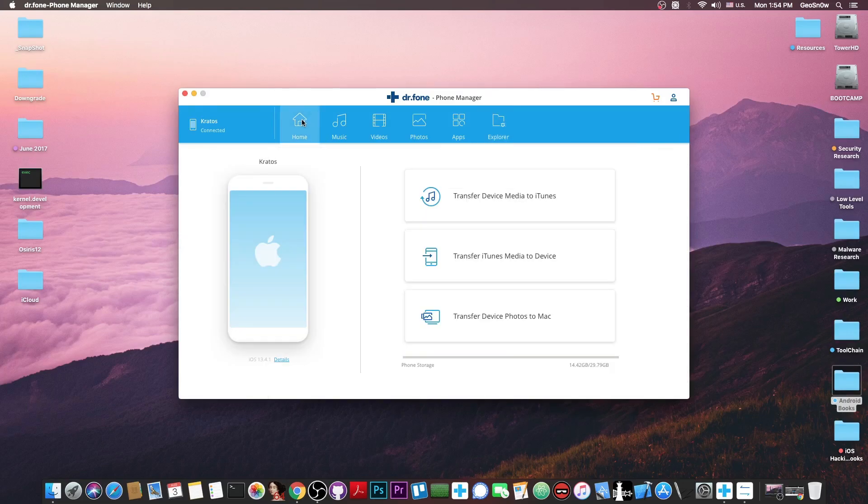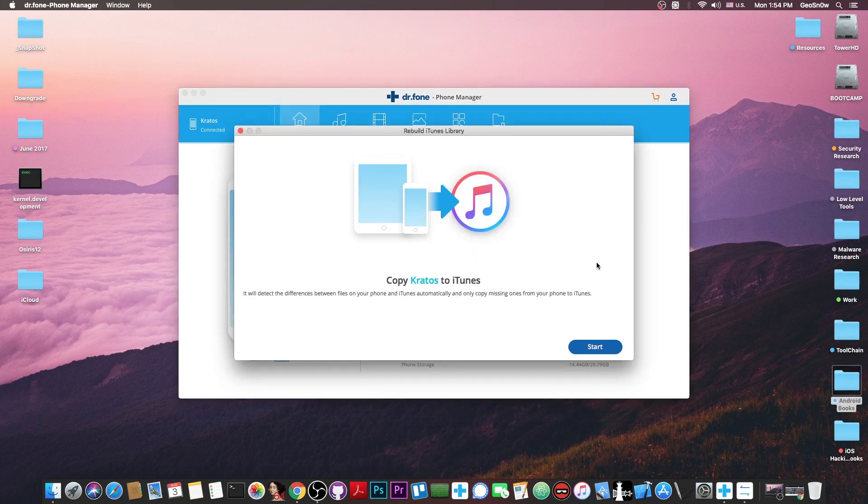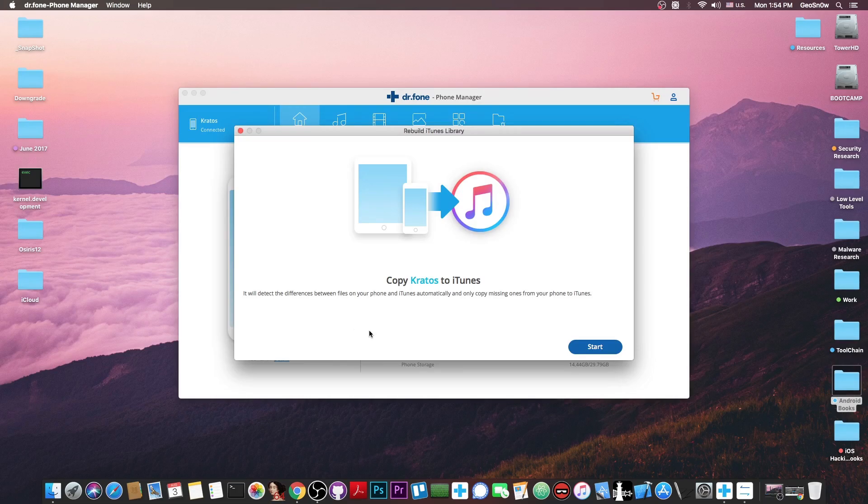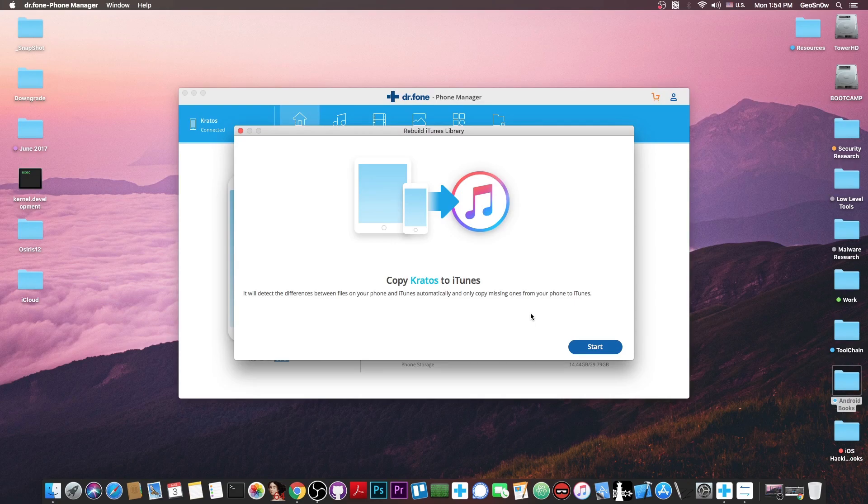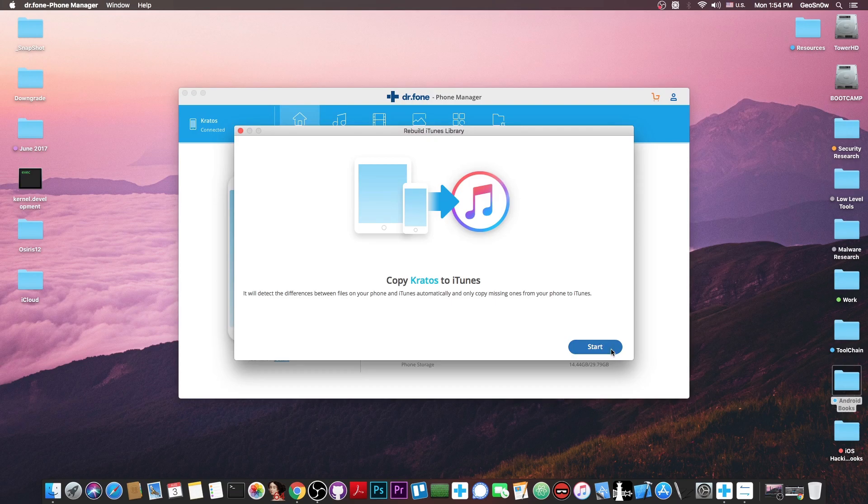If you go here to the home you have the transfer device media to iTunes which allows you to transfer your phone to iTunes if you still have iTunes. It says this will detect the differences between files on your phone and iTunes automatically and copy only the missing files from your phone to iTunes. So when you do an iTunes transfer, iTunes just copies everything every single time.